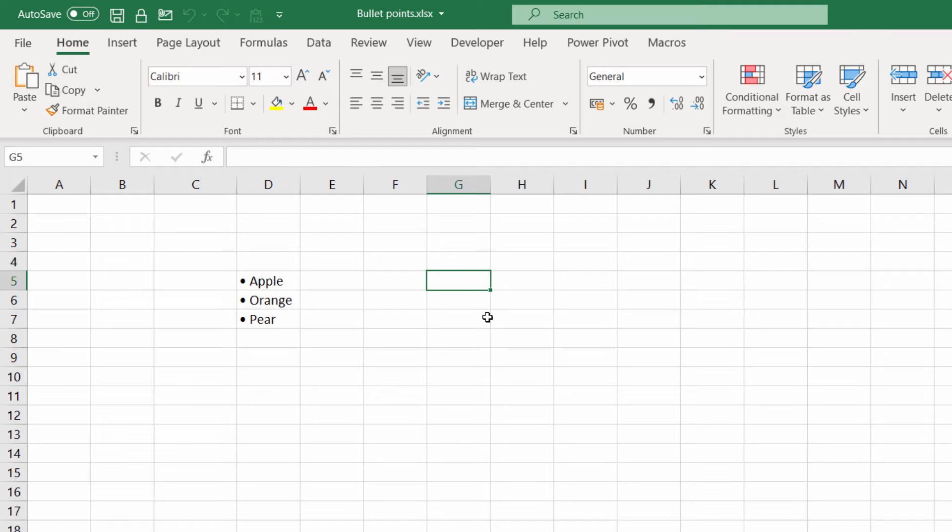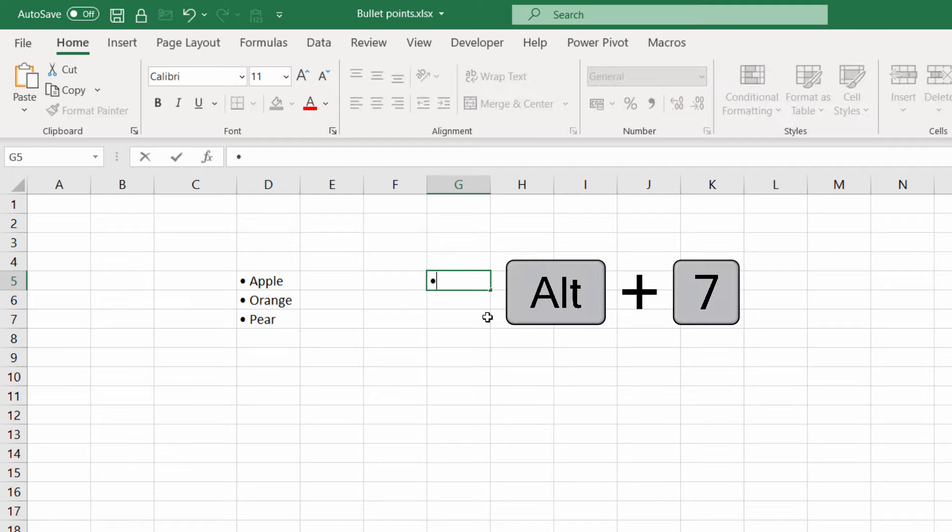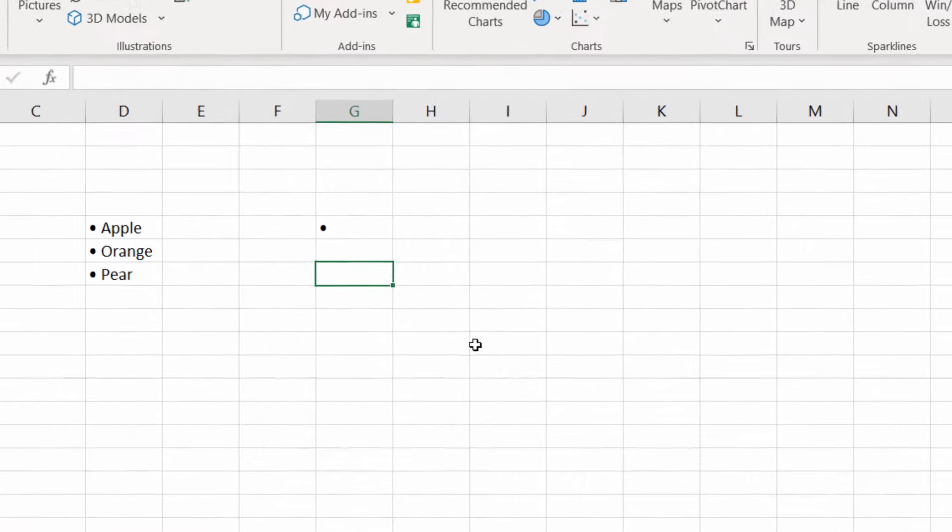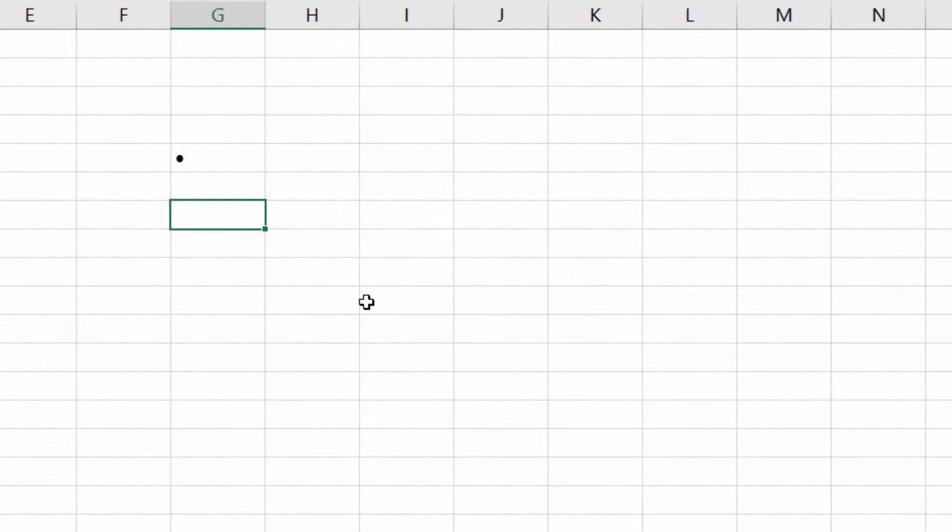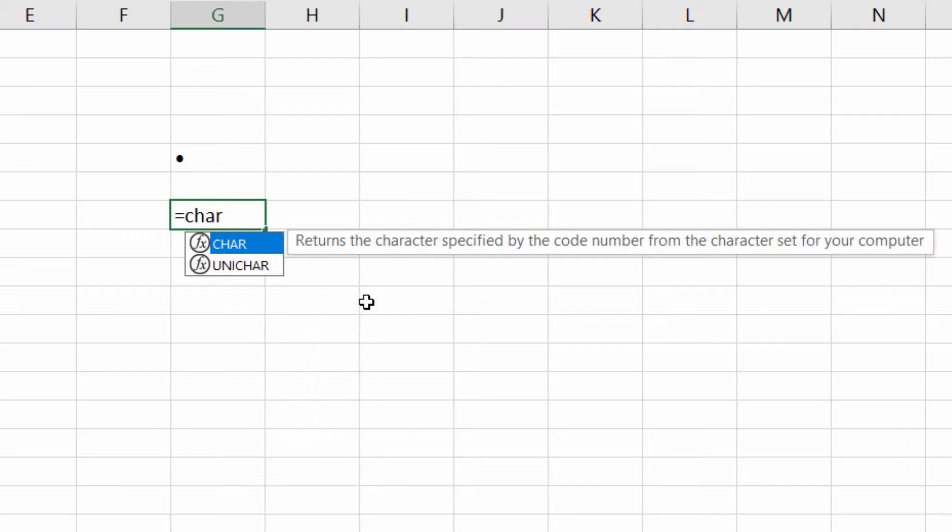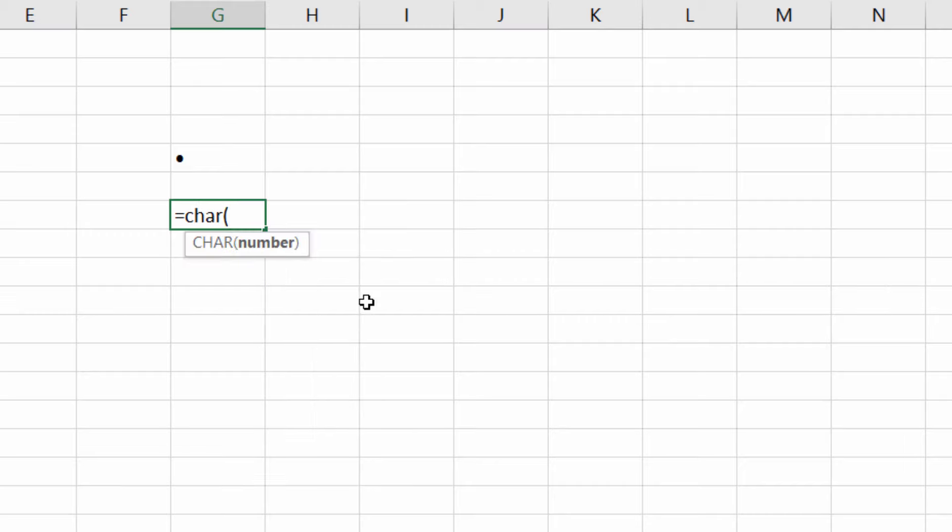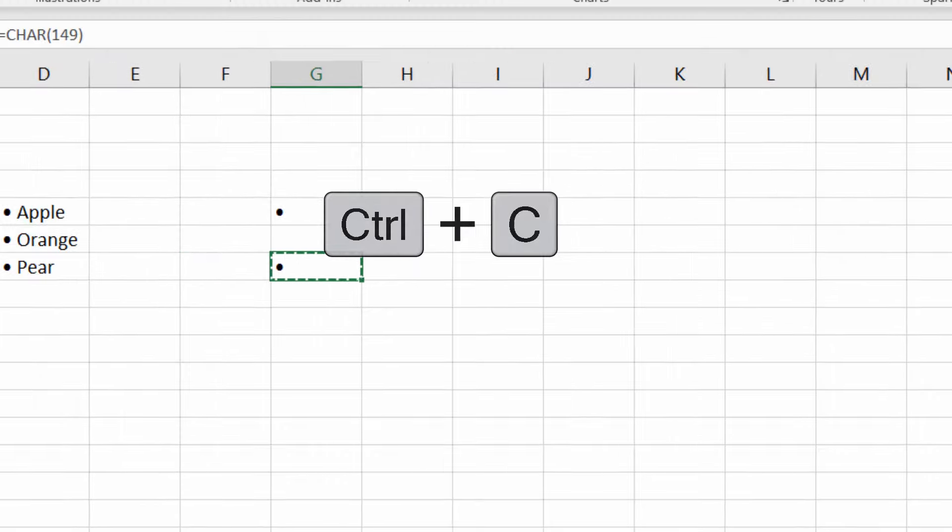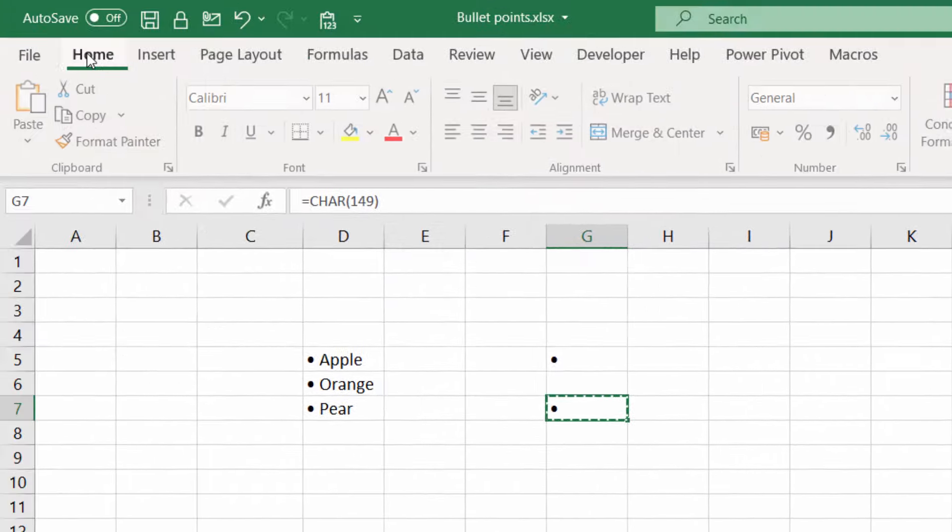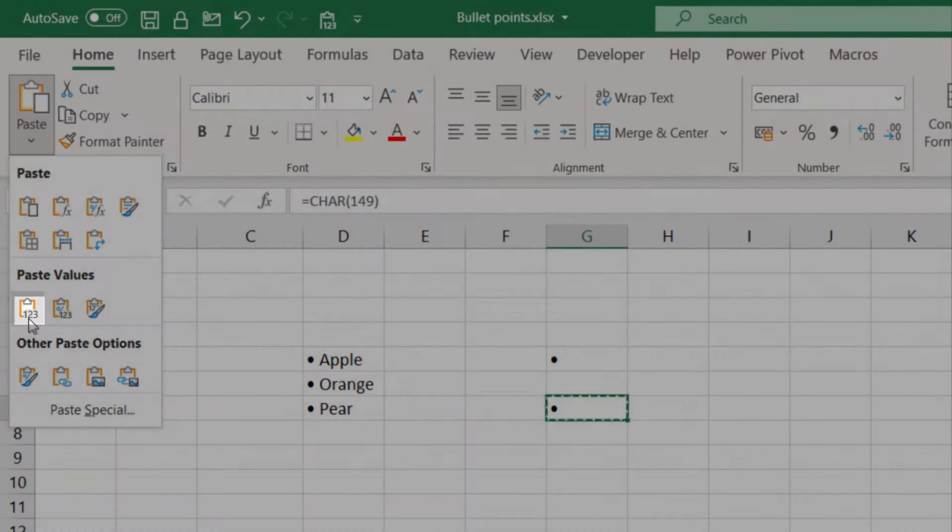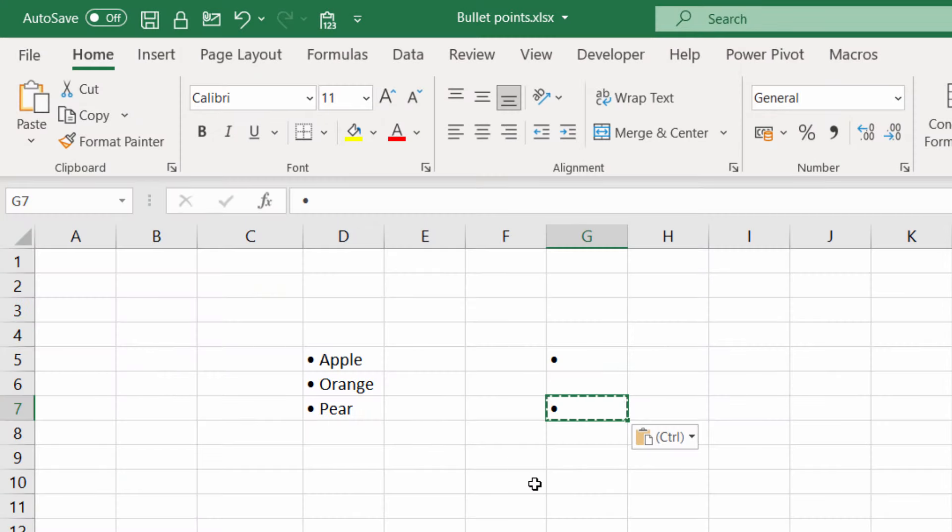One is to use the shortcut key Alt and 7 on your numeric keypad and that will create a bullet. If you don't have a numeric keypad another way of creating a bullet point is to use this little formula character 149 close bracket and then what you'll need to do is copy that and paste values. So go to Home, Paste Values and then you'll have a bullet point in the cell.